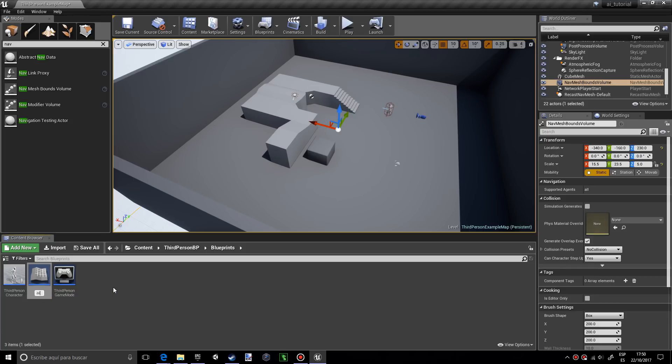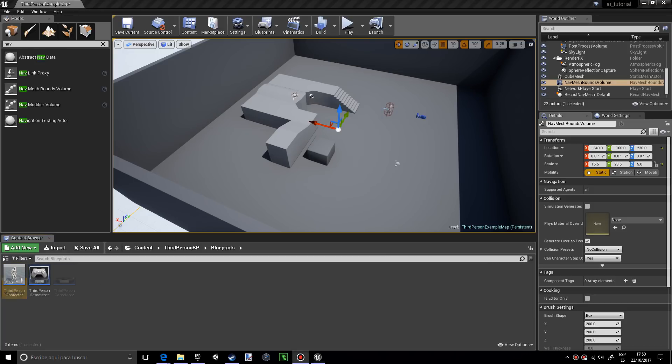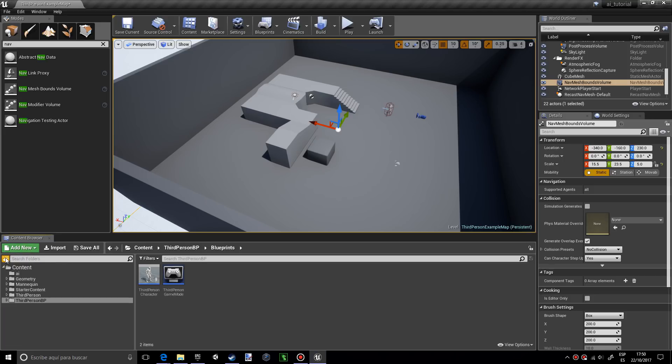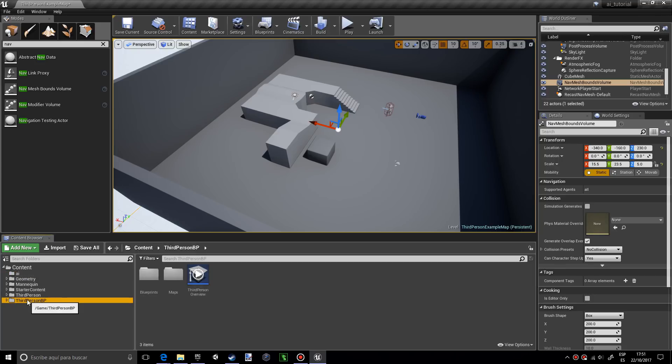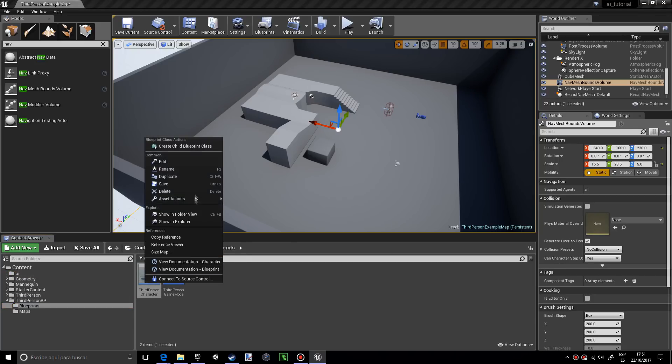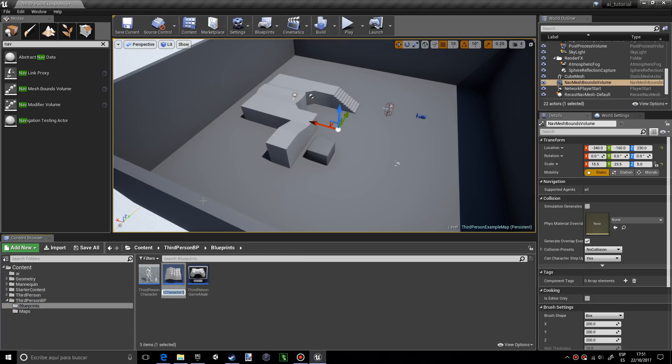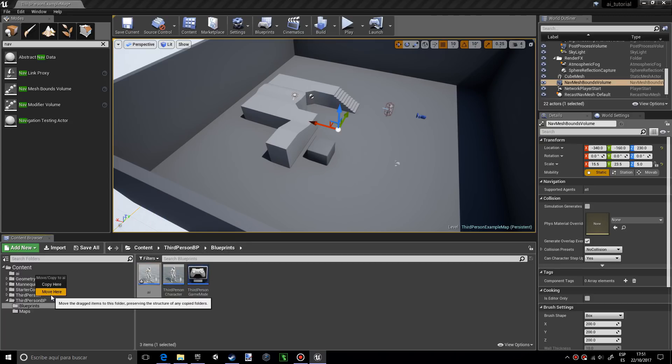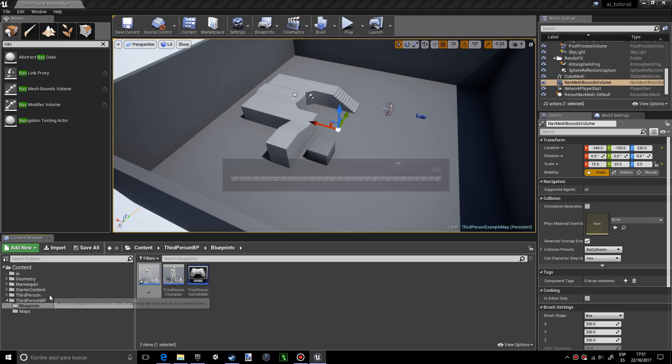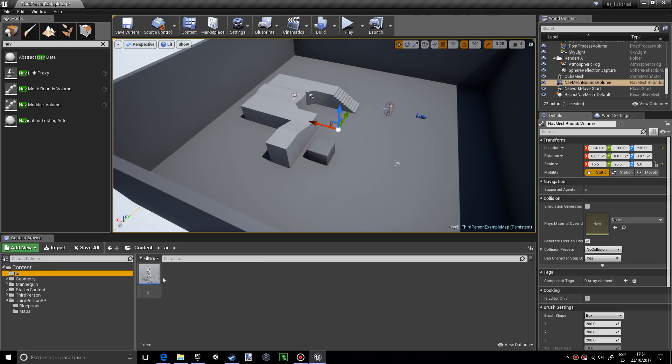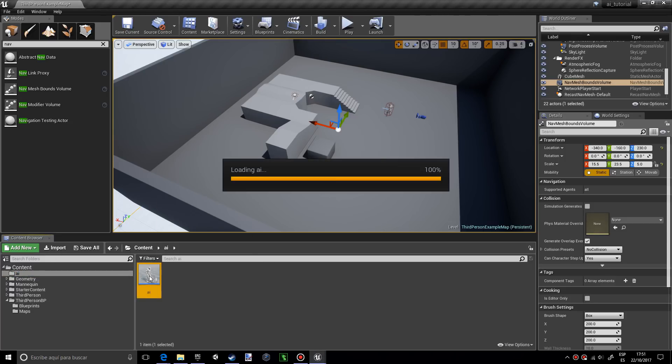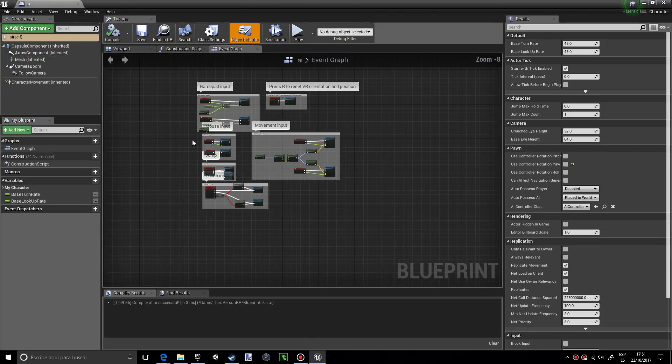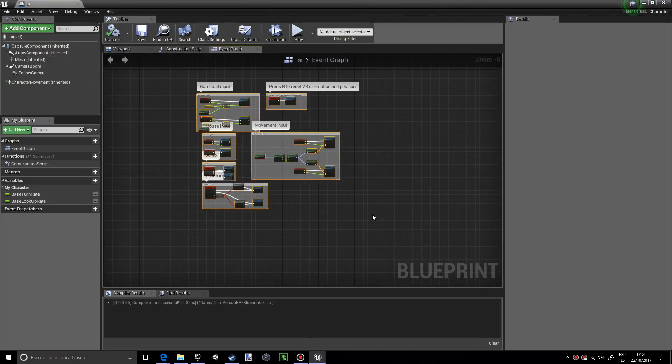I want to go into third person BP blueprint, duplicate, and name this AI controller. Then I'm going to duplicate, name this AI, and drag this in here. Now I'm going to open up AI and delete everything.